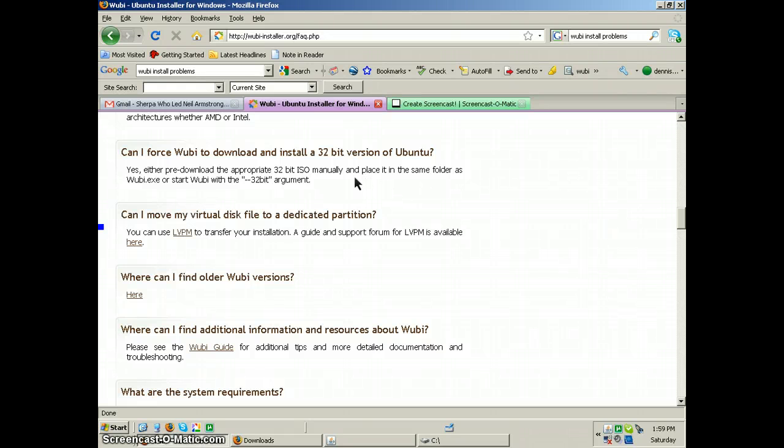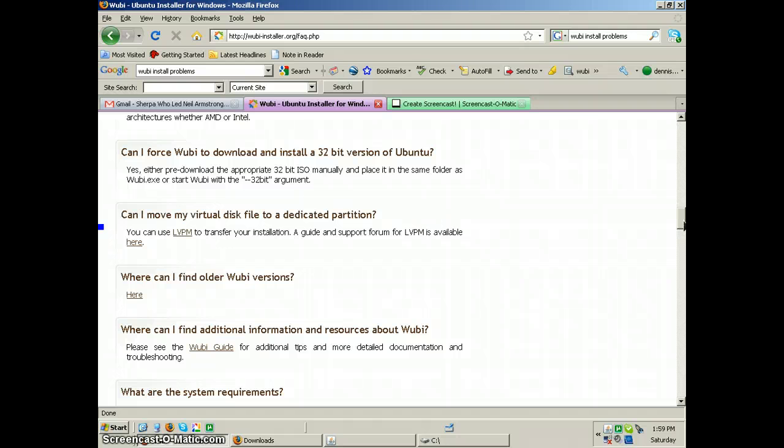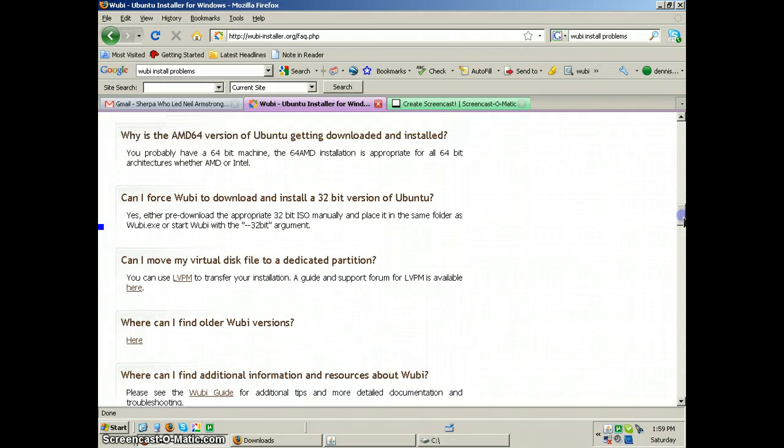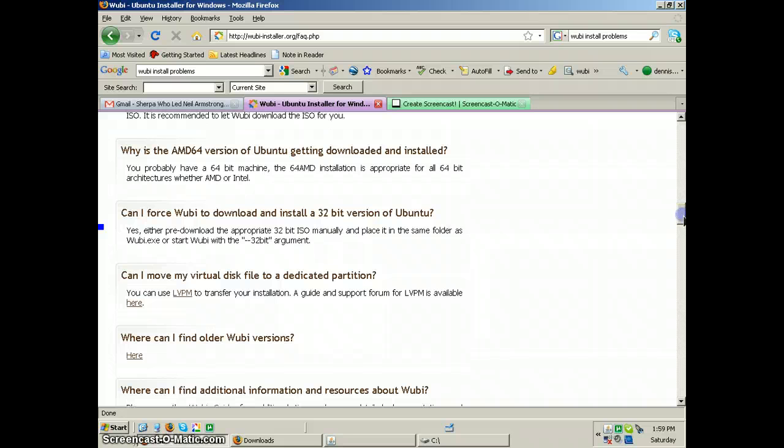Yes, I'm placing it in the same folder as... What? Either preload the appropriate 32-bit ISO manually if it's in the same folder, or start Wubi with a 32-bit argument.